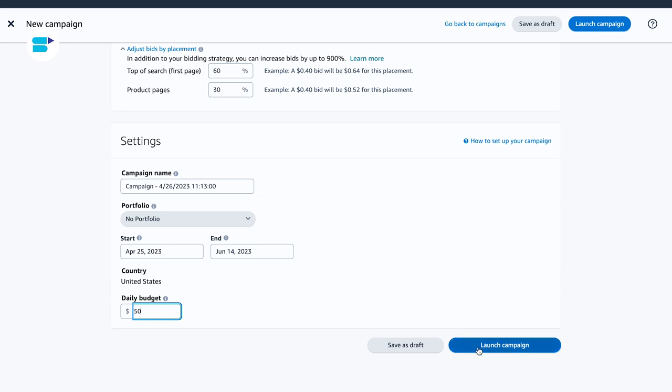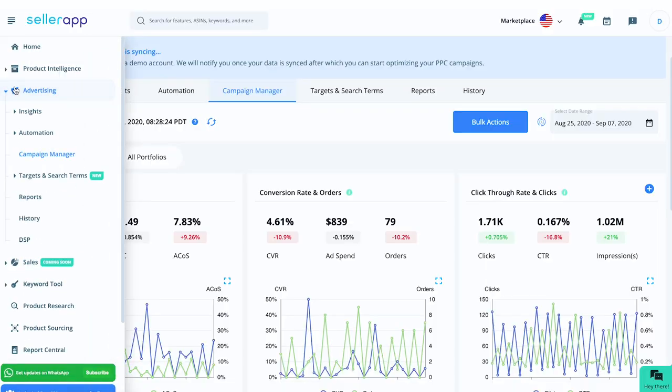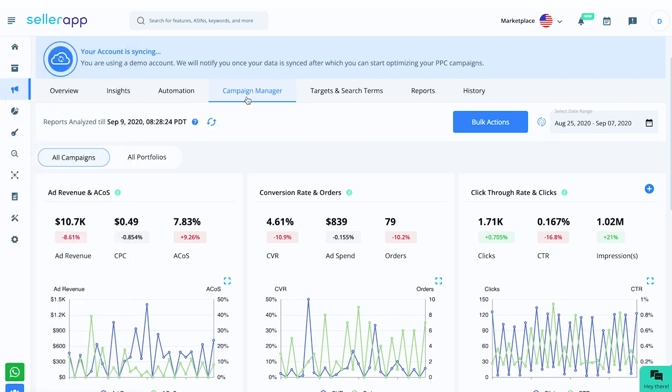Also, did you know that creating ad campaigns on SellerApp is now easier than ever? You can do it in just a few clicks. All you need to do is go to the campaign manager under the advertising dashboard, select bulk actions, and you are good to go. And if you are still not sure how to go about it, don't worry, I've got you covered. I'm going to create a guide video on this updated feature. So stay tuned for more information.